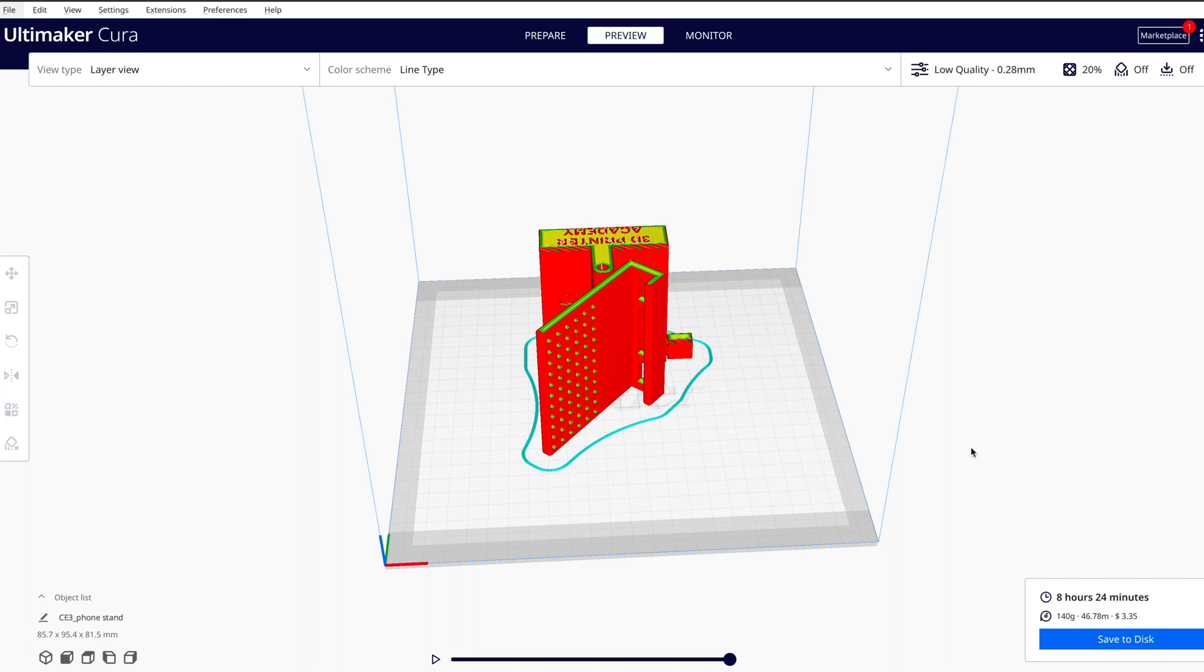That's how you save your 3D model as an STL file so you can import it into your slicer, which will convert it into G-code that your 3D printer can understand and use to 3D print the object.